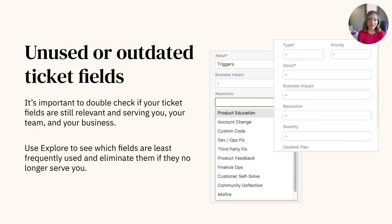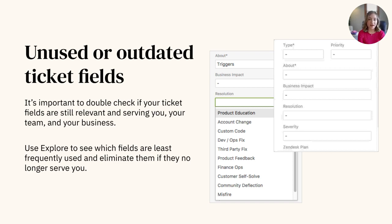The next mistake to avoid is having unused or outdated ticket fields. Over time, ticket fields may become unnecessary or no longer serve you and the business. It's important for admins to review and clean up these fields to include only what's relevant to your business and workflows now, in order to have more consistency across your support, higher efficiency in ticket creation and updating, and better reporting for custom data.